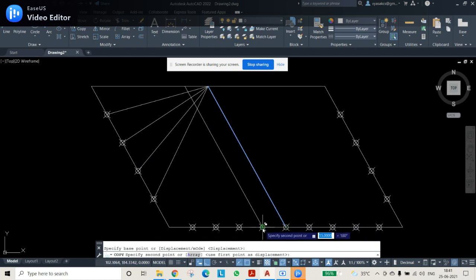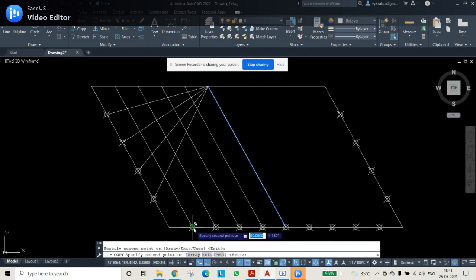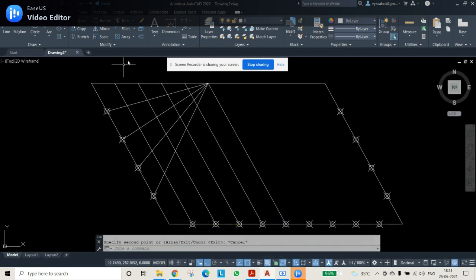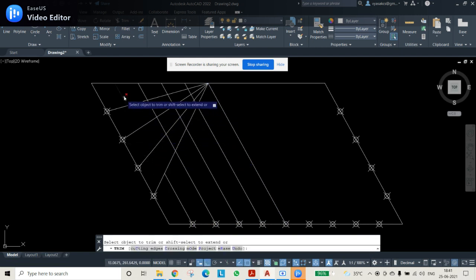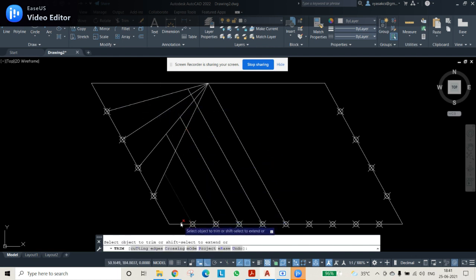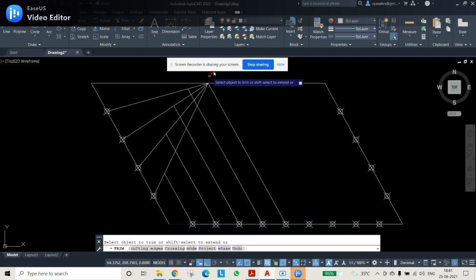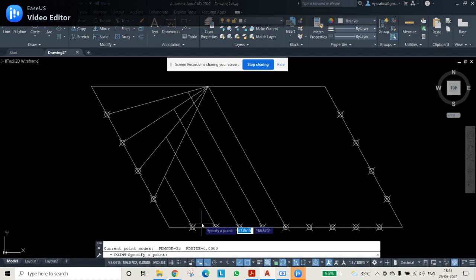Select one of the side lines and use the COPY command, using the division points as base points. Copy the lines one by one at each point. Then use the TRIM command to remove unnecessary extended portions of the lines so the drawing looks clean and neat.